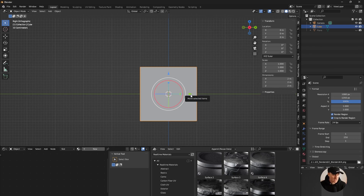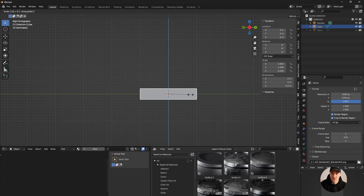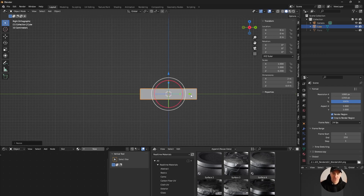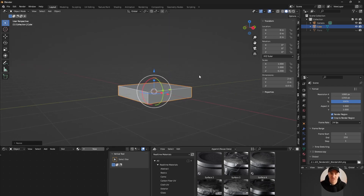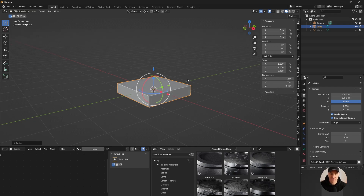I'm gonna resize my cube - the shortcut for that is S, and I'm gonna use Z for the Z axis, so it's gonna resize on Z. I'll scale it to 0.2 on Z. I think that's pretty good - we can change things a little bit later on.